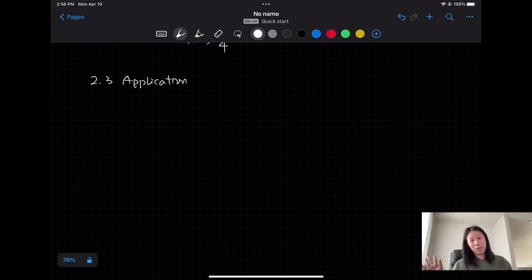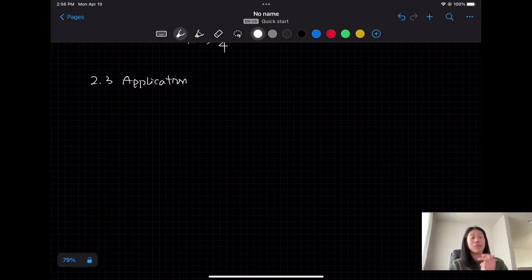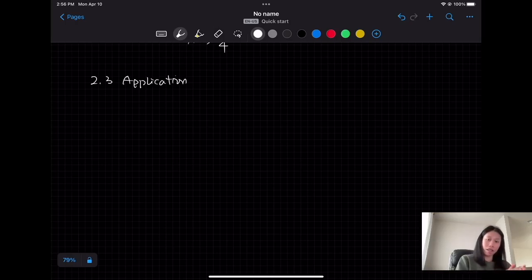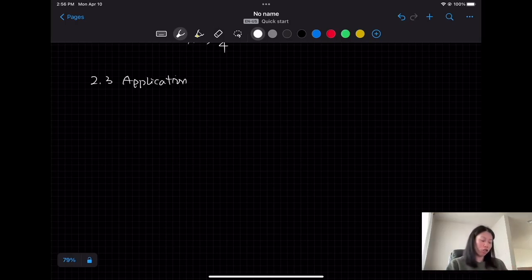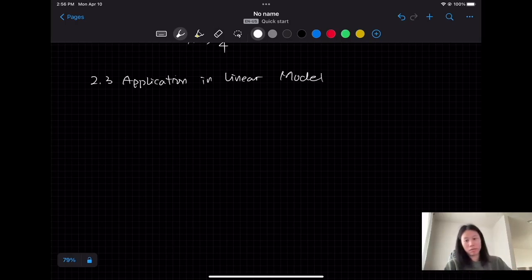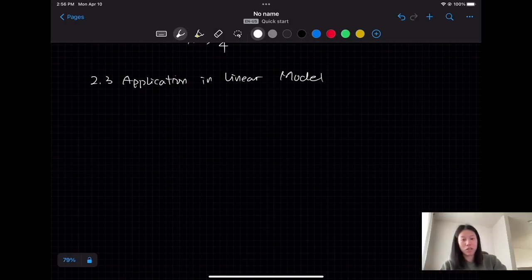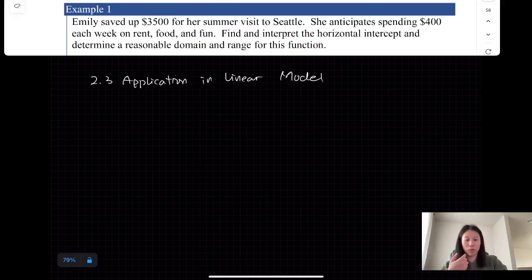Hello everyone. In this video I am going to talk about some applications in linear models. For the application problems, let's take a look at some examples.